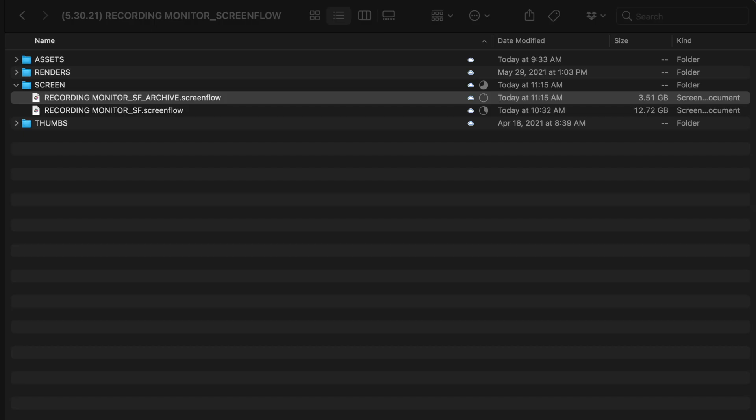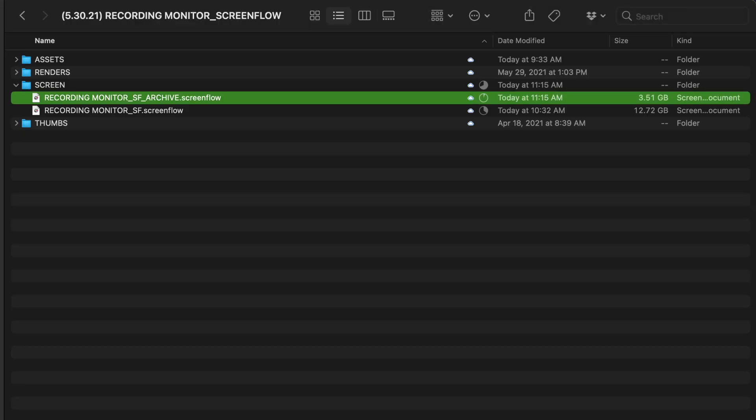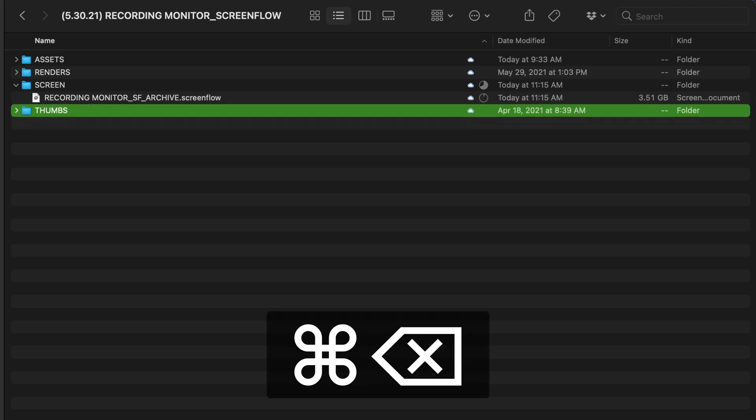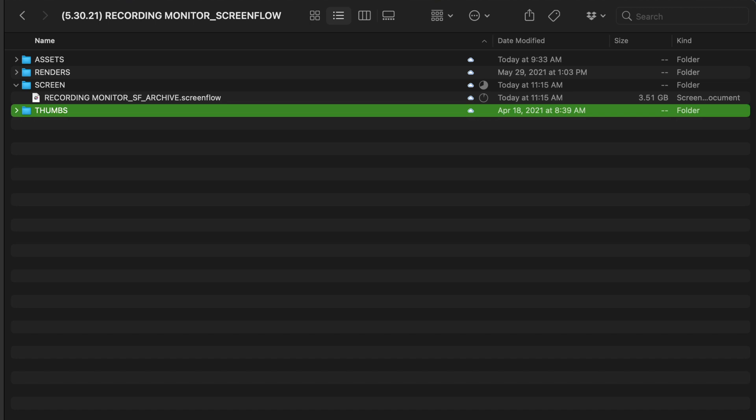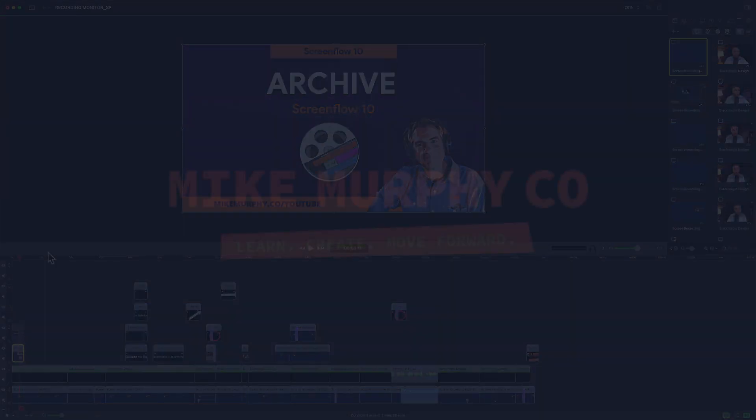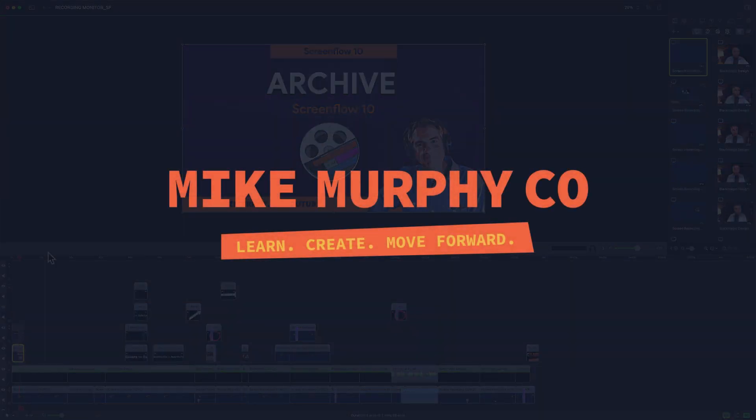It's up to you, but since this is an archive just for backup I am going to delete the original. I just saved 9 gigabytes on my hard drive. And that is how to archive projects in ScreenFlow 10. My name is Mike Murphy. Cheers.